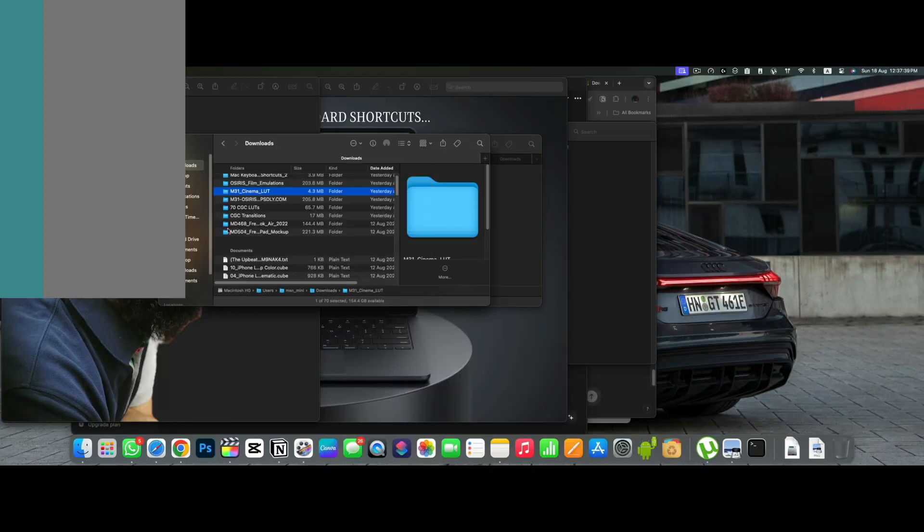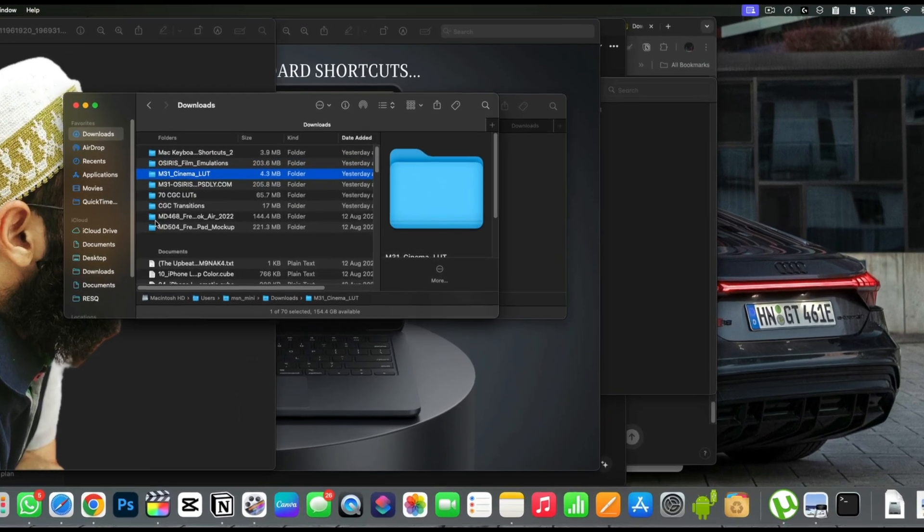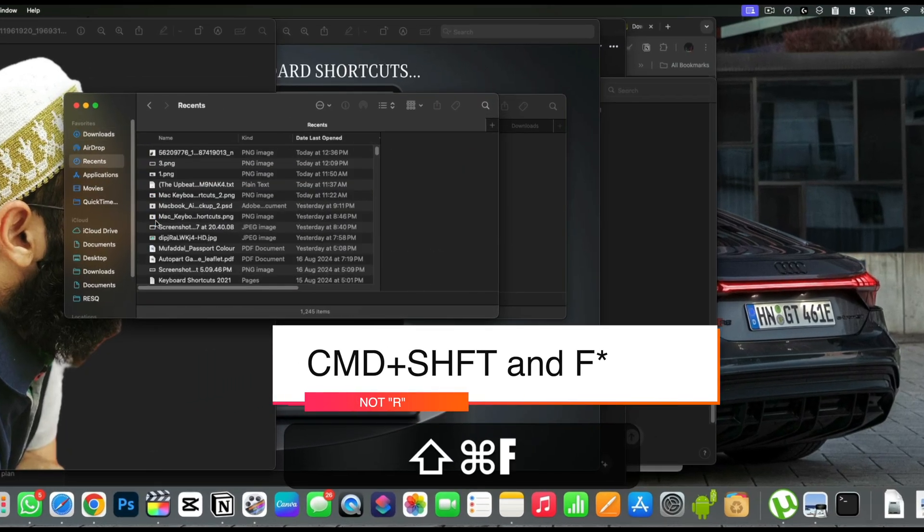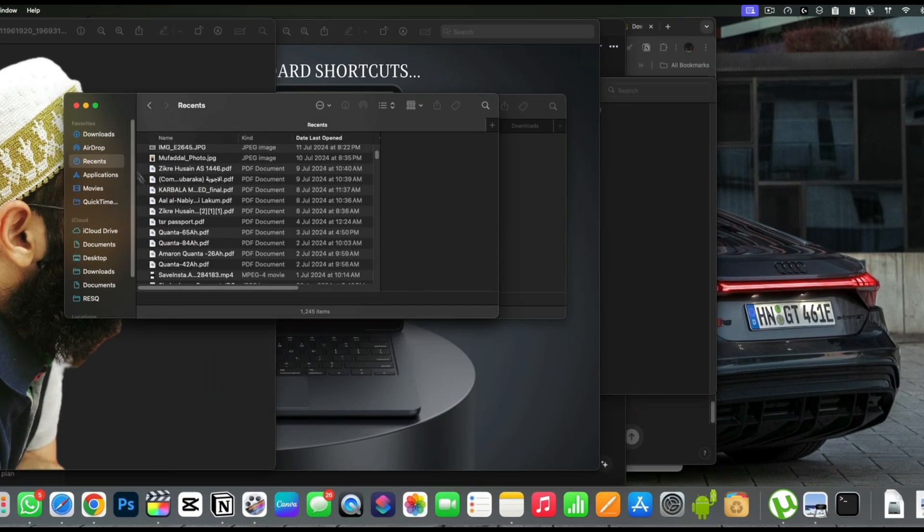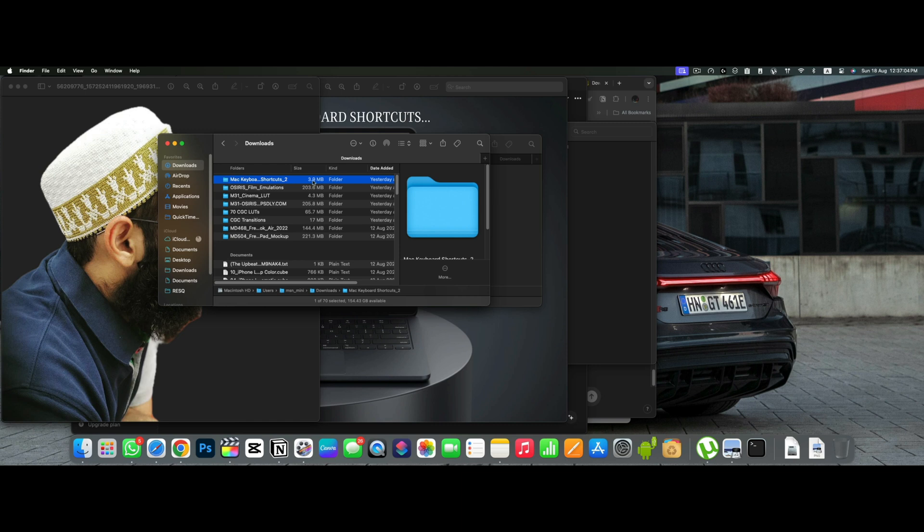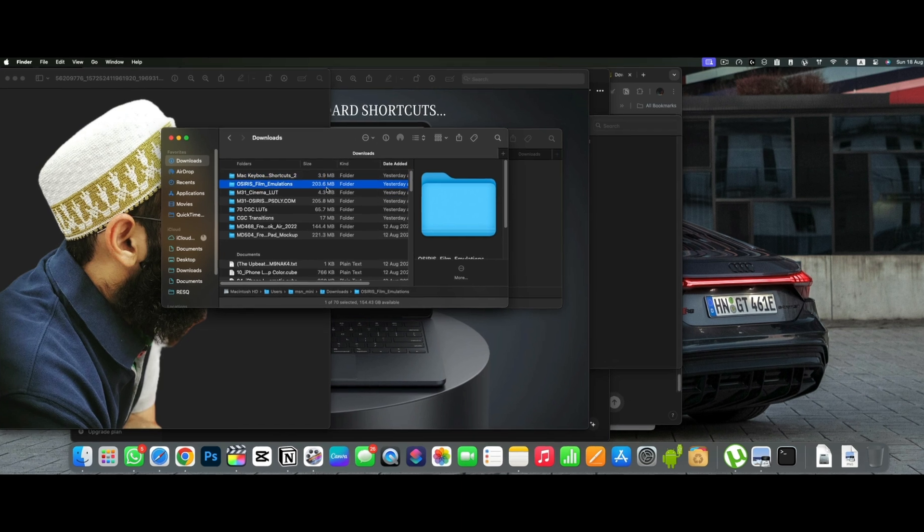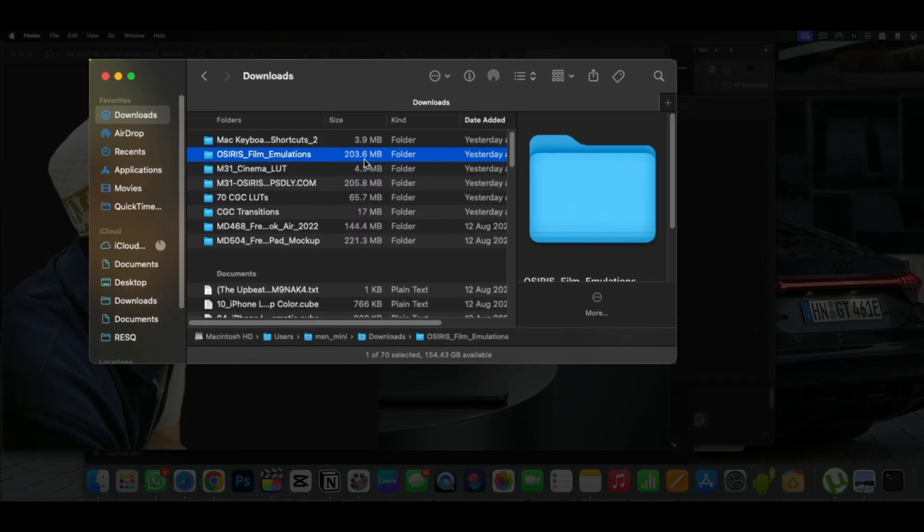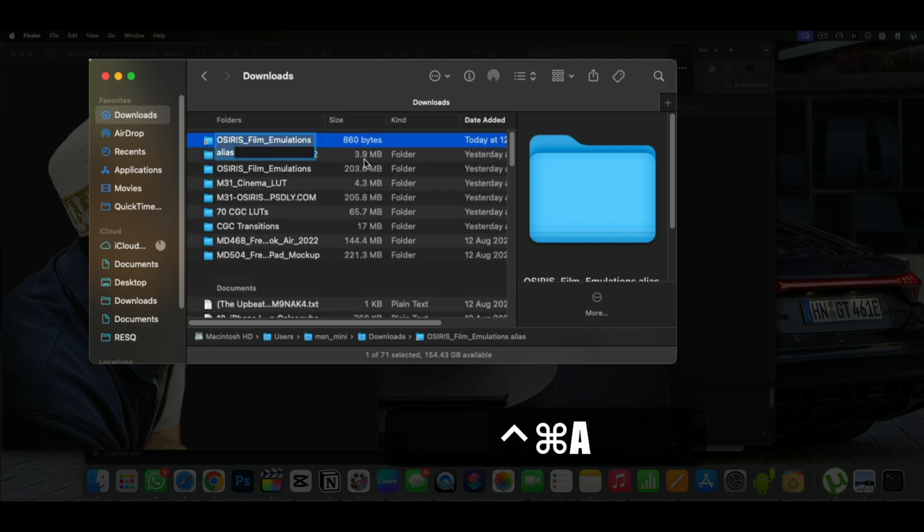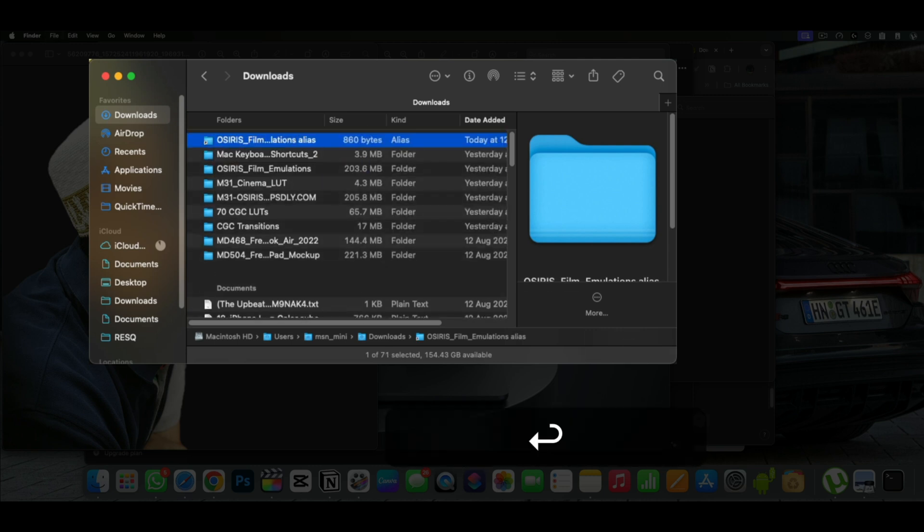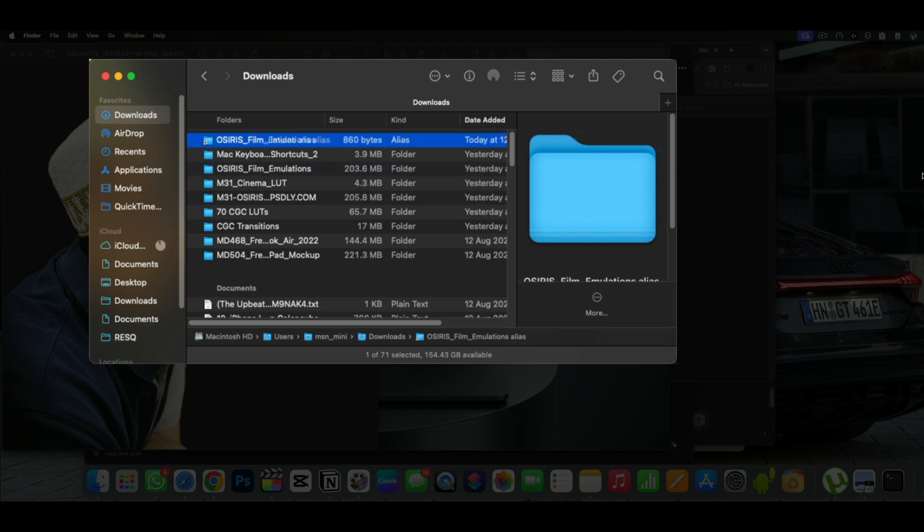Recents folder is very useful in Finder, and so command plus shift and R will directly take you to that folder. If you want a same file in different folders, so instead of copying and pasting that file everywhere, simply select the folder or file and press command plus control and A together. This will make an alias of that file without actually copying the data. Check the difference in size here.